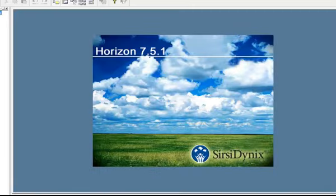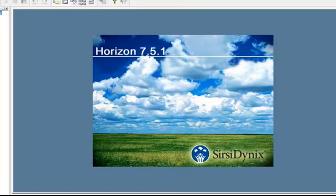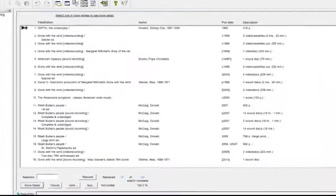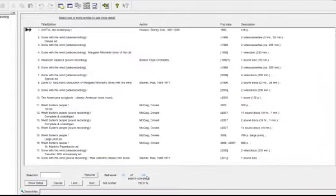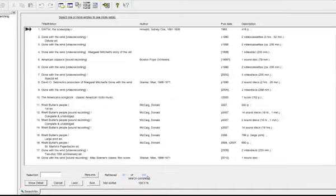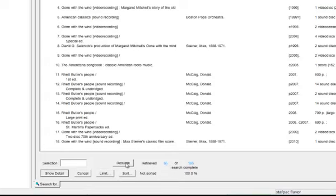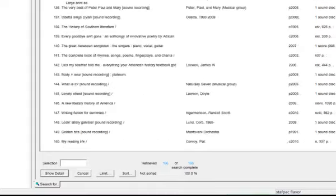Next we'll demonstrate limiting a search. Horizon lets you further limit search results from a titles list. Let's do a search under the title keyword, Gone Wind. That search has resulted in 166 titles. In order to perform a limit, you must retrieve all of the titles listed, or else your limit will only affect the retrieved amount. Hit the Resume button to bring up all 166 titles, and they are here.